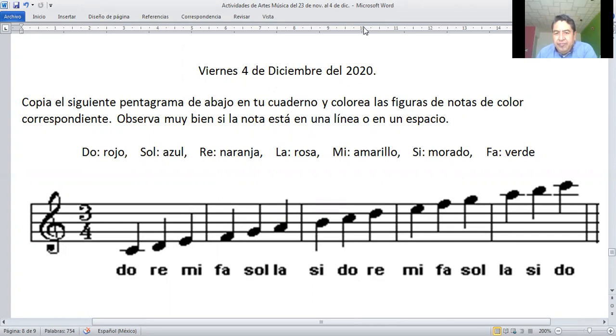¿Sale chicos? Entonces es la única tarea que vamos a hacer hoy viernes, para que descansen un poquito. Está muy sencilla y van a colorear. ¿Sale chicos? Que estén bien, cuídense mucho y nos vemos en la tarde para ver cómo les quedó su actividad. Bye.